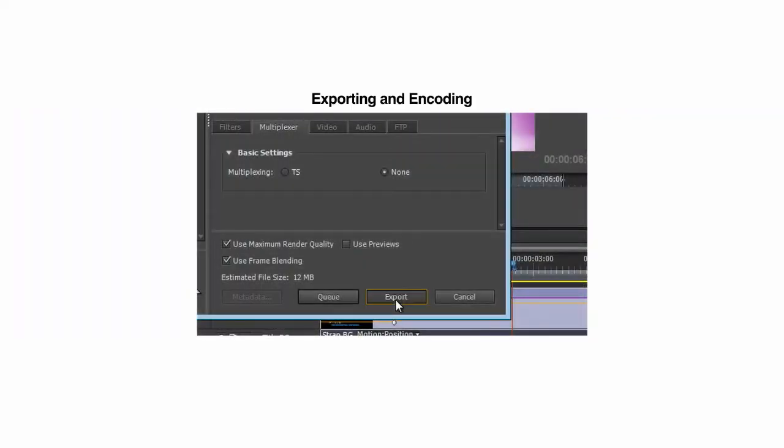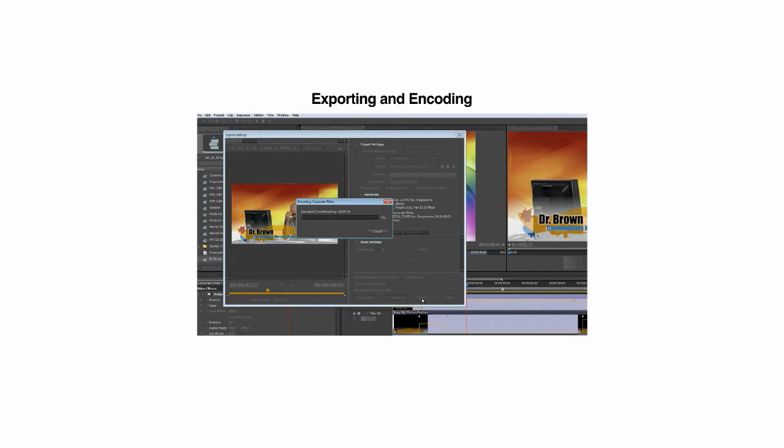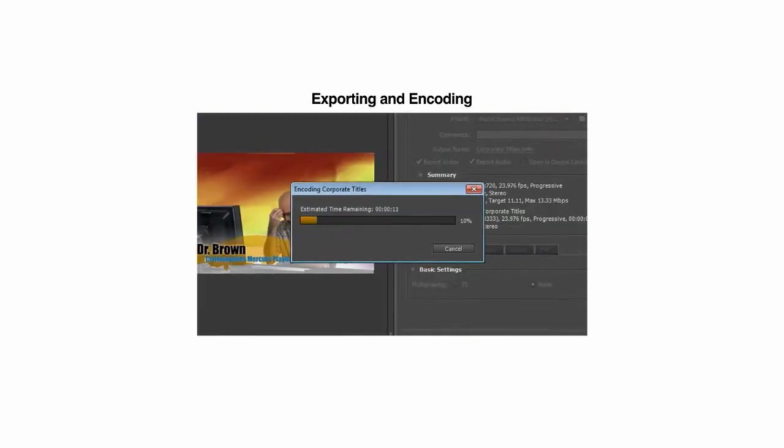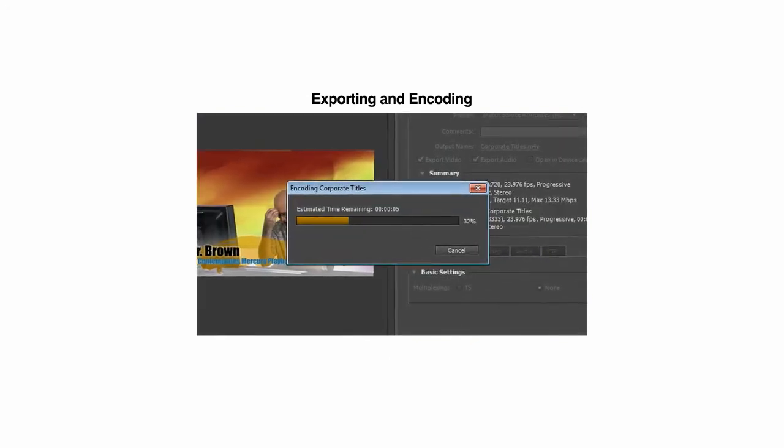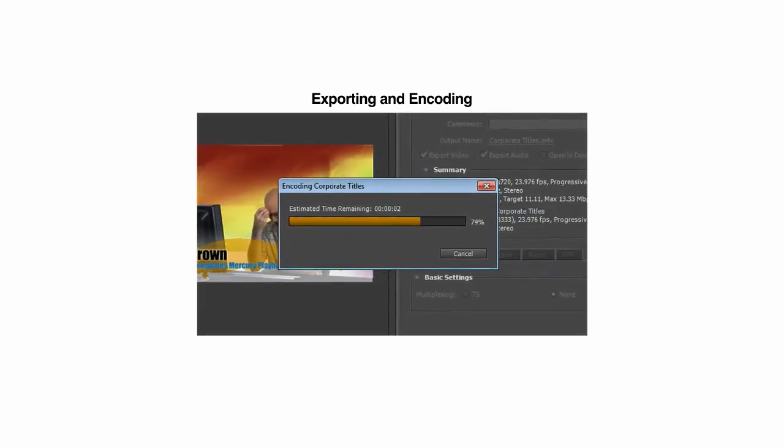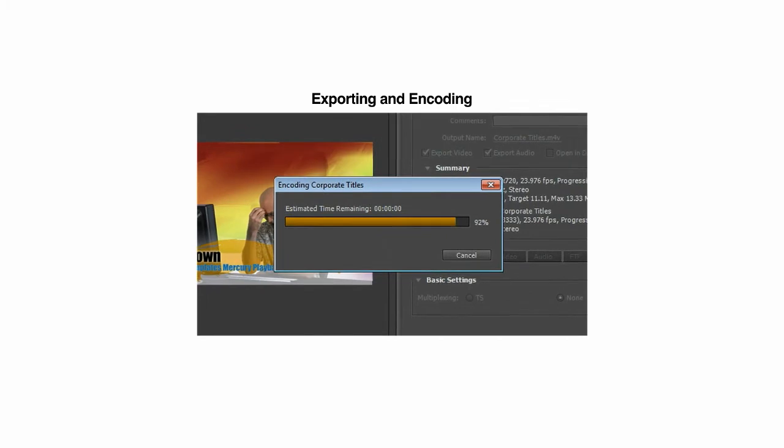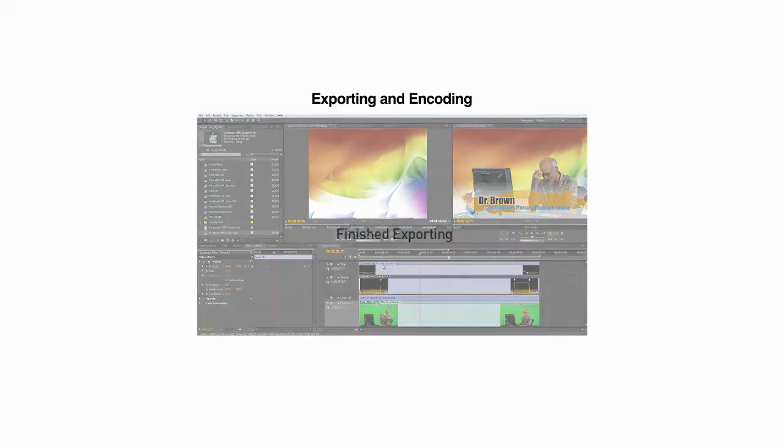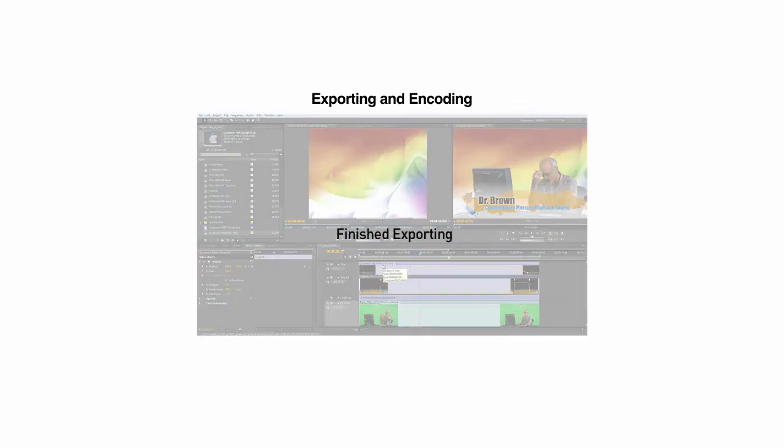Adobe Premiere Pro, with the new Mercury playback engine, lets you export your video projects to Blu-ray, DVD, and Flash formats up to 10 times faster with NVIDIA Quadro Professional Graphics solutions.